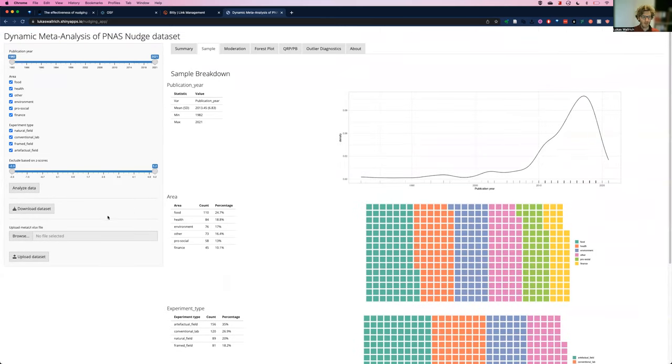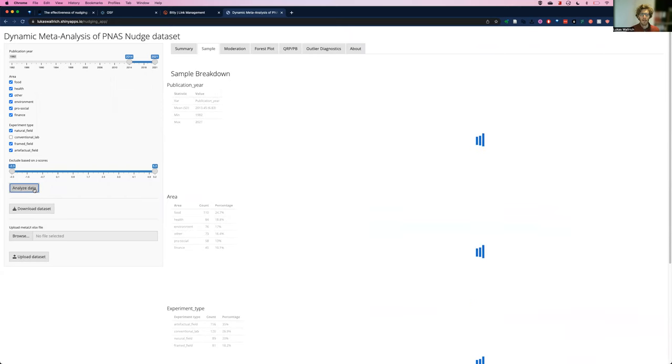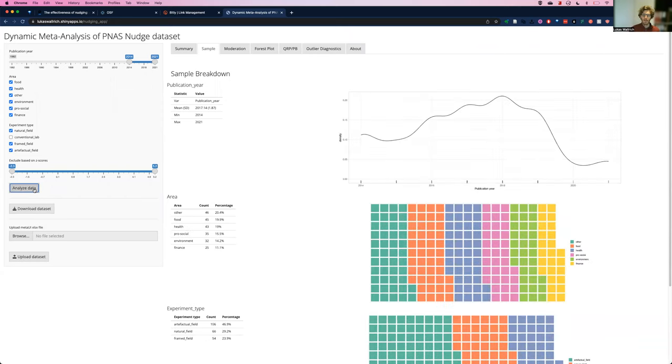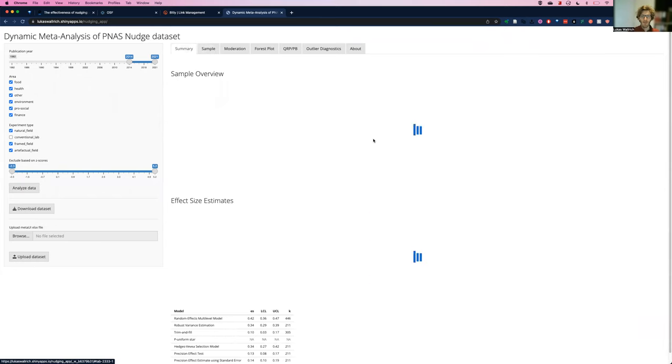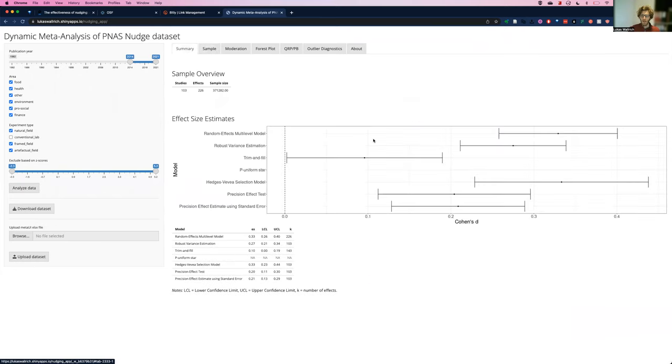Now, what I can also do here is obviously filter the data and say, well, I might believe that from about 2014, we maybe had more robust research practices. And actually, I'm only interested in field research. So removing the lab research, I can again analyze data for the subset and see how that changes the effect sizes.